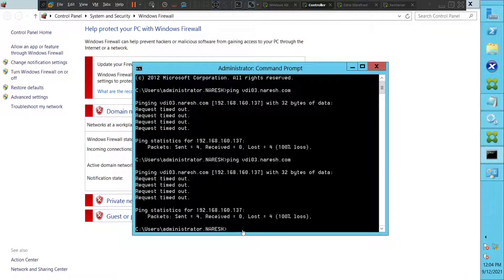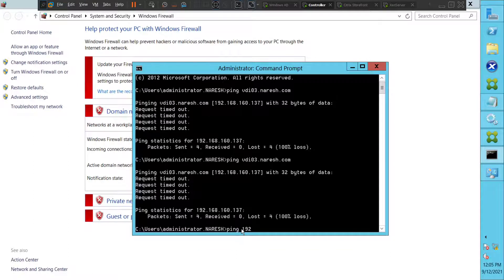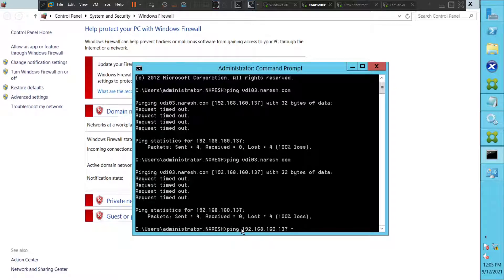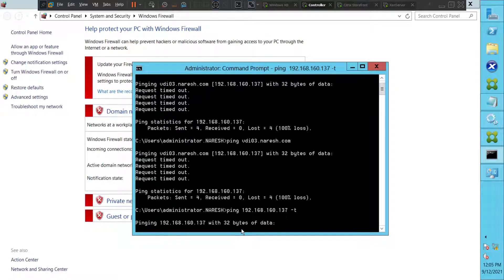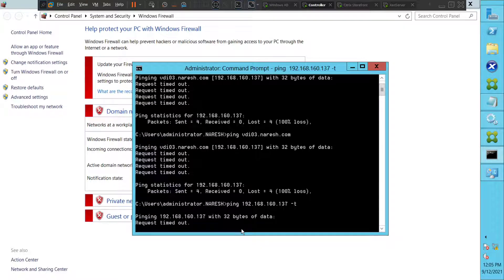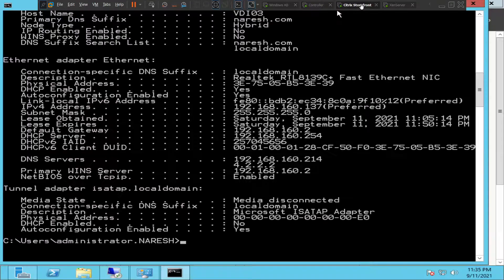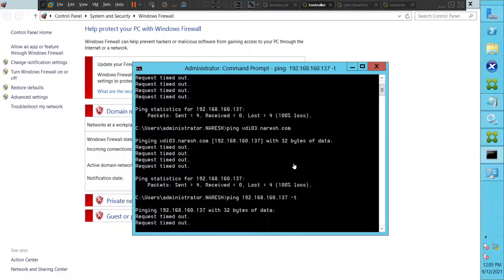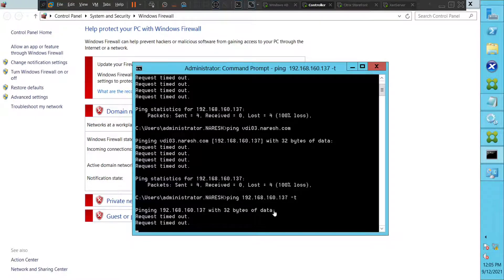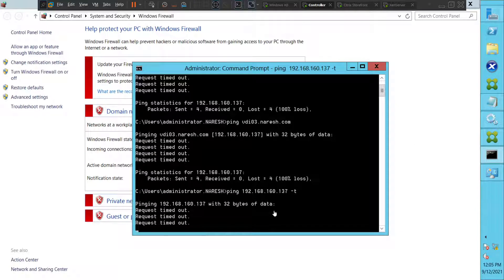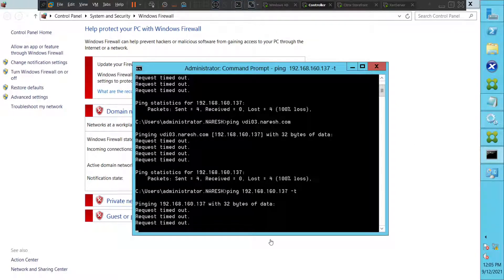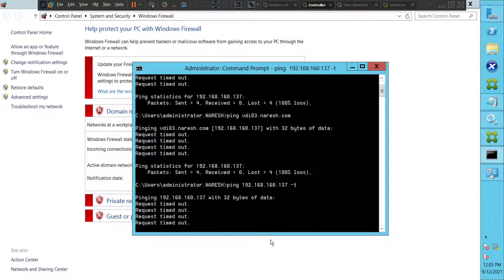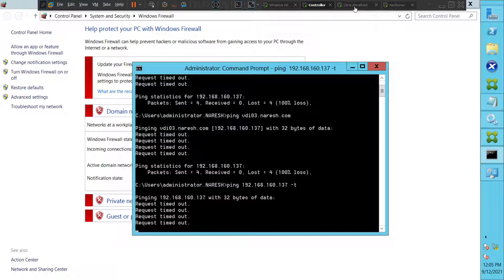Okay, let's try to ping with IP address and see how it goes. So ping 192.168.160.137. Okay, so we are not able to ping with the IP address as well, so it means that this is not a DNS issue.